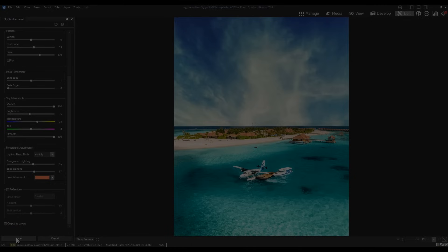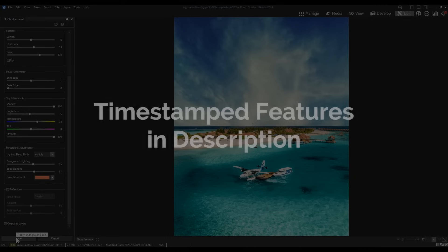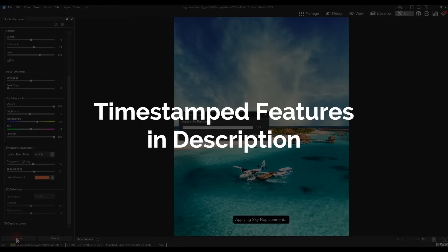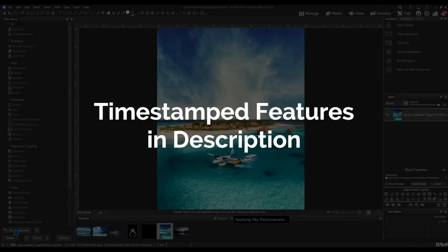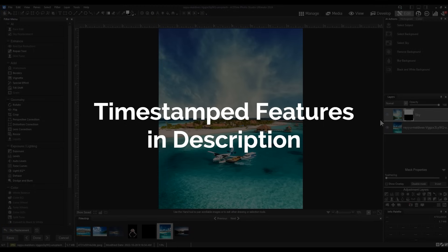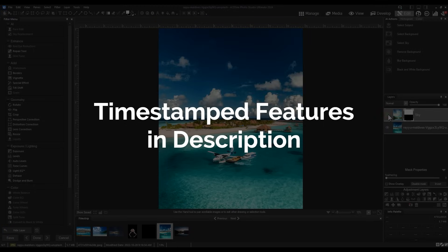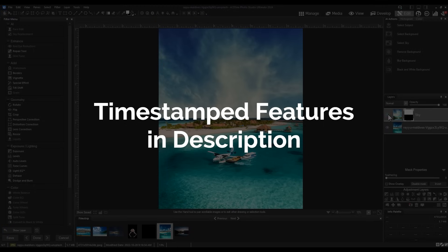I'll be timestamping the features in the description below so you can skip ahead to the feature that most interests you. Let's begin with digital asset management changes to manage mode.